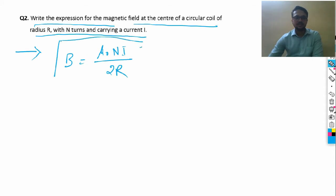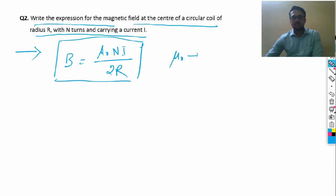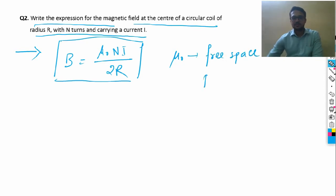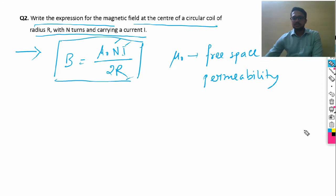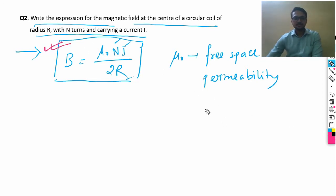We use the terms given in the question. You just need to represent μ₀ as free space permeability. Other quantities are already given: n is number of turns, I is current, and r is the radius of the circular coil. So the correct expression is B = μ₀nI / 2r.